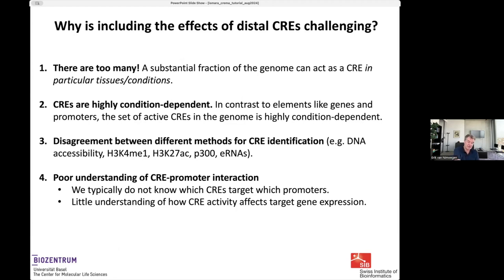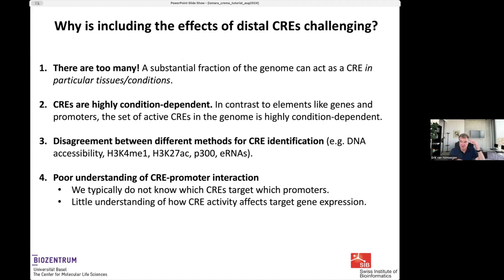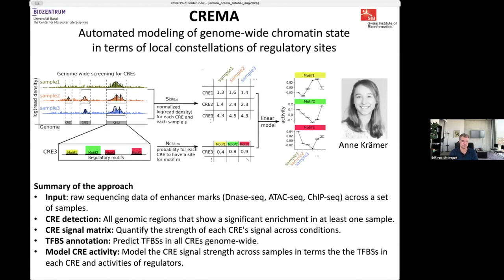What I'm going to describe is our first attempt to take into account this distal regulation — to learn something about it from CREs. We're not going to model the effects of CREs on expression. Instead, we'll focus completely on explaining how the activity of these CREs changes across samples, and model this in terms of predicted regulatory sites. This is called CREMA, or CIS-Regulatory Element Motif Activities.